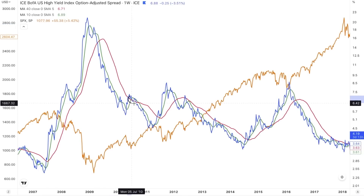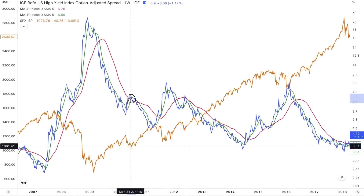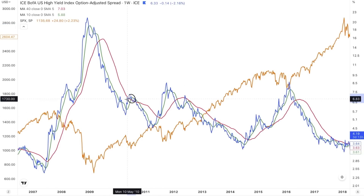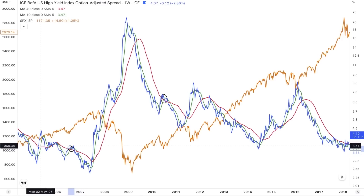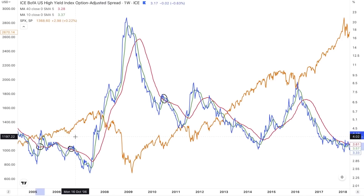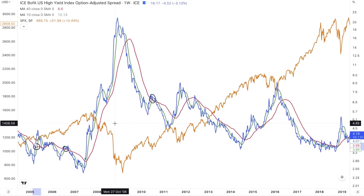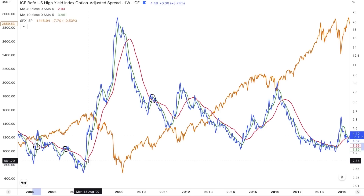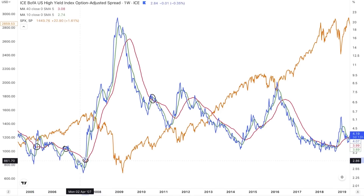I've left out some golden crosses that did not play out for corrections — like in 2010, and a couple throughout 2005 and 2006 that did not lead to big corrections. But the point is that when you do have a correction in the market, the odds are you're going to see this credit spread signal before it happens.